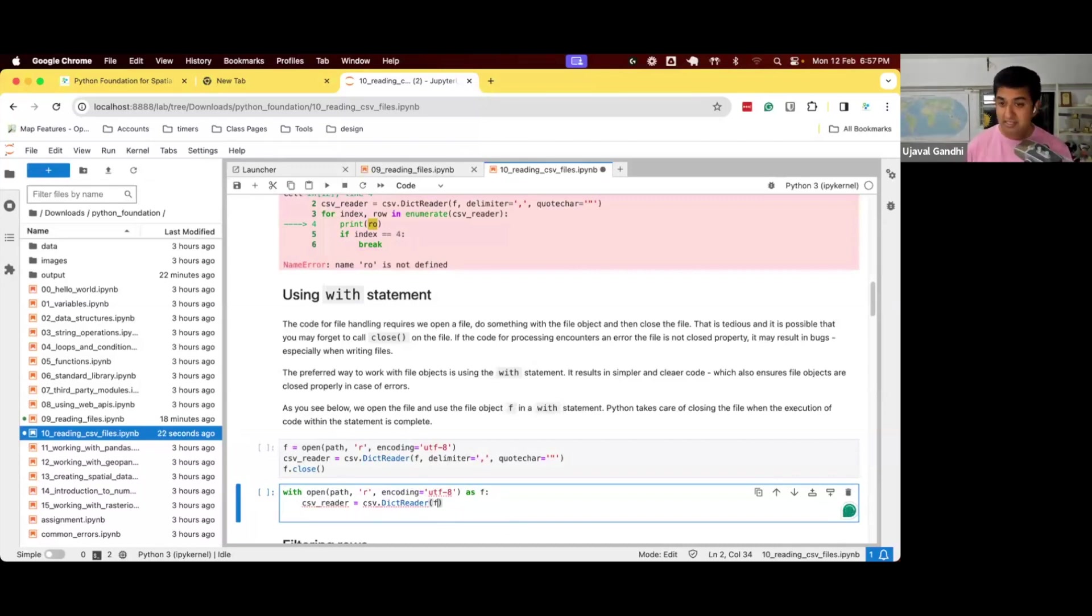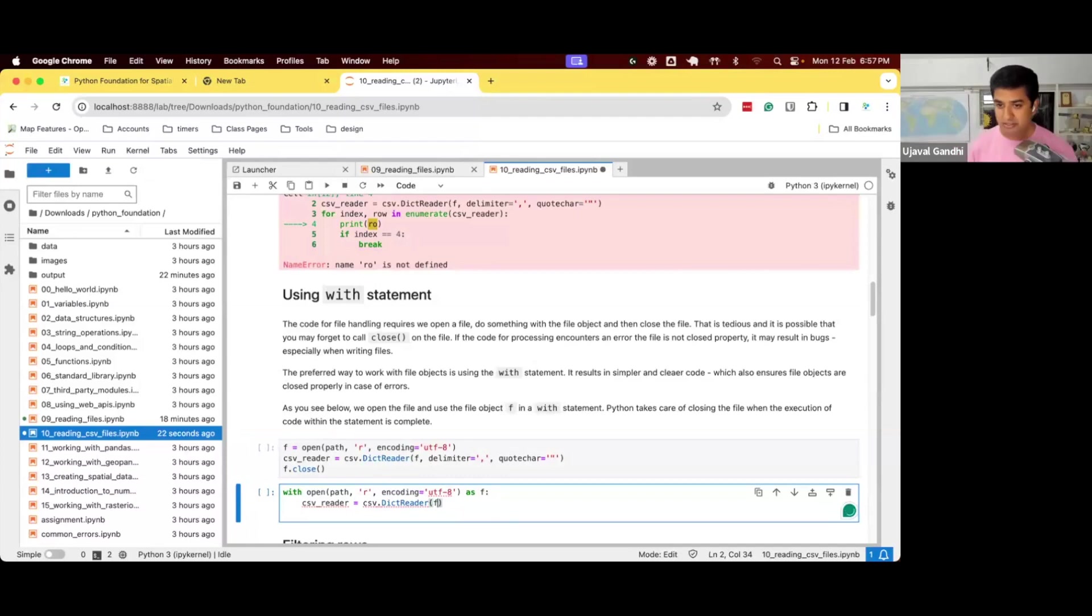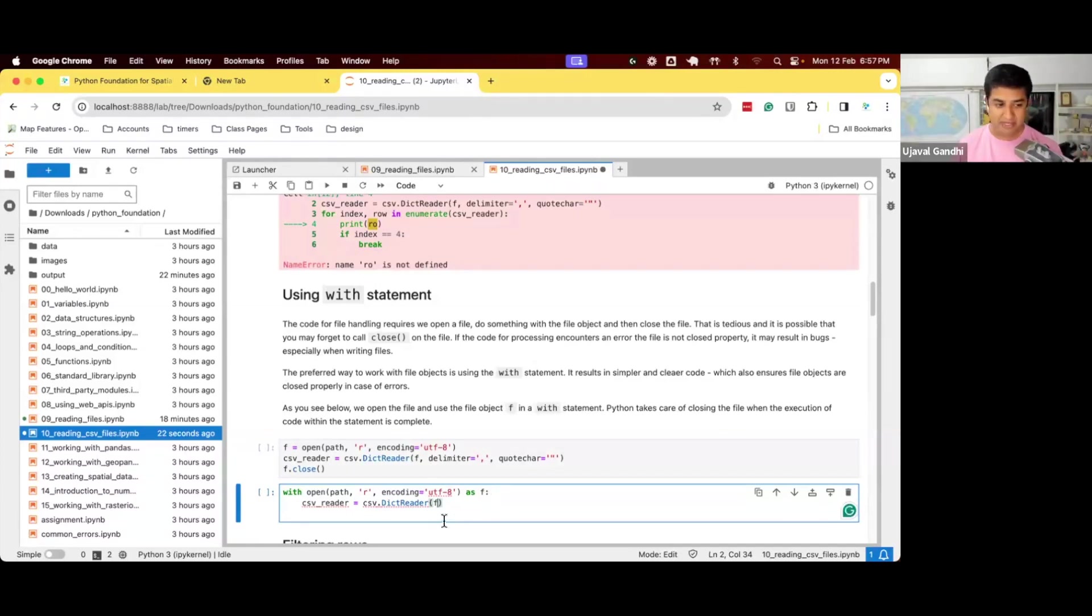So it's super helpful. If you use the with statement, you don't have to worry about closing the file. Whatever you opened in the with statement, they'll get closed when you exit that.